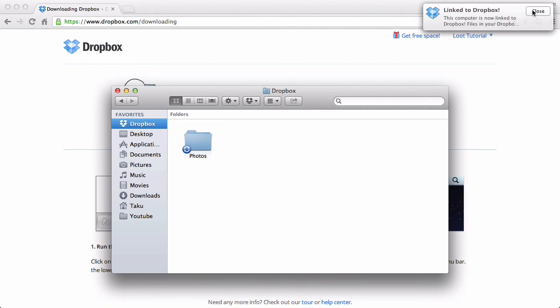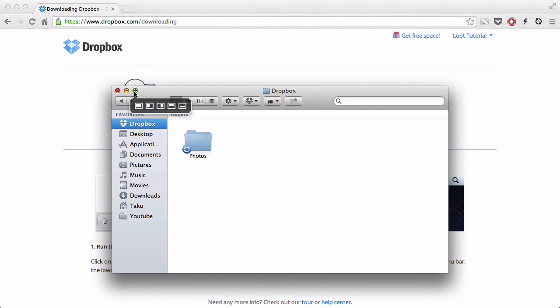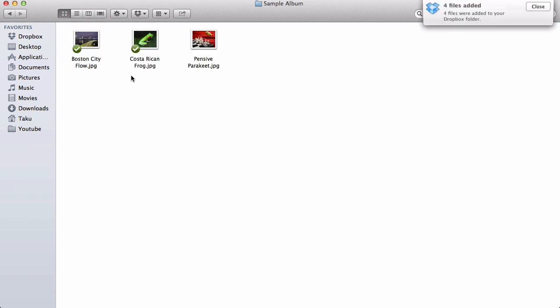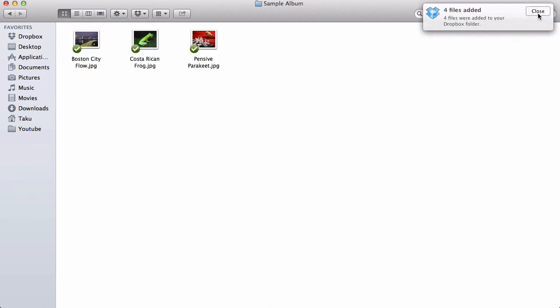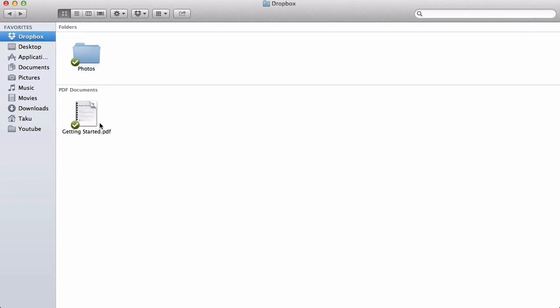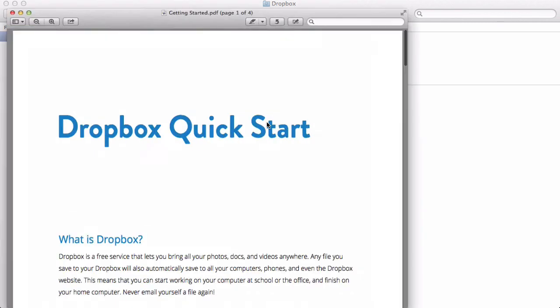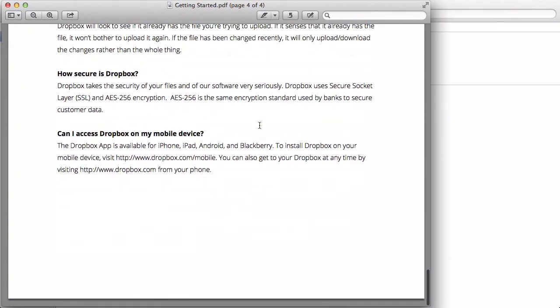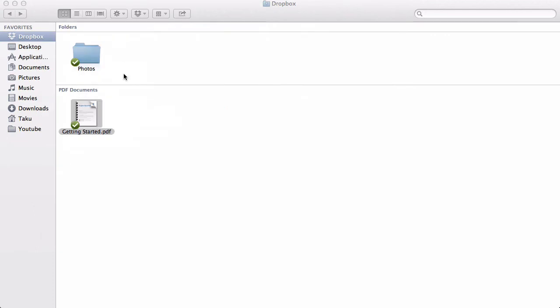Now my computer is linked to Dropbox. This photo has a sample album, it's got a Boston City Flow, a frog, I think it's a chess set and a bird or something. And it's got this getting started PDF document. If I open that, it's a quick tutorial on how to get started. You don't need to read that, you can if you want to, but I'm going to cover everything that's inside there and more in my video. Now we've got our extra space by using the referral link. Please use that, it's going to help yourself and it's going to help me. You've downloaded Dropbox, you've installed it, you've linked your user account into your computer, and now you've got a Dropbox folder ready to use.